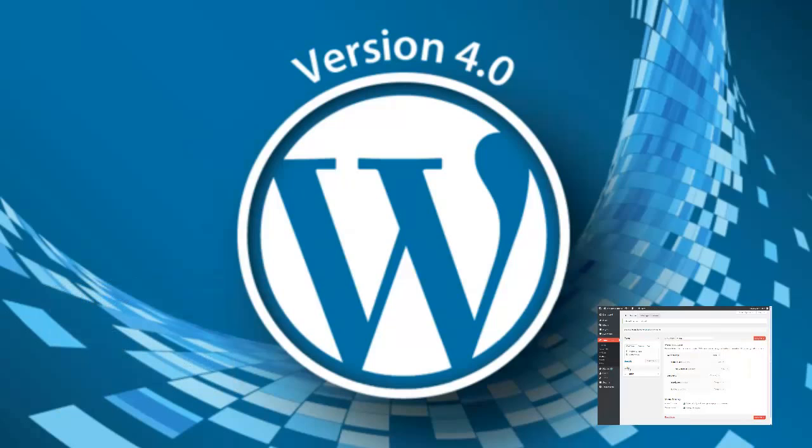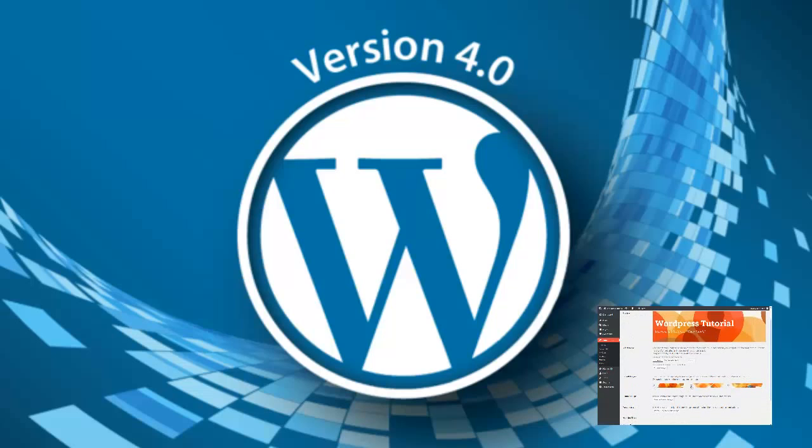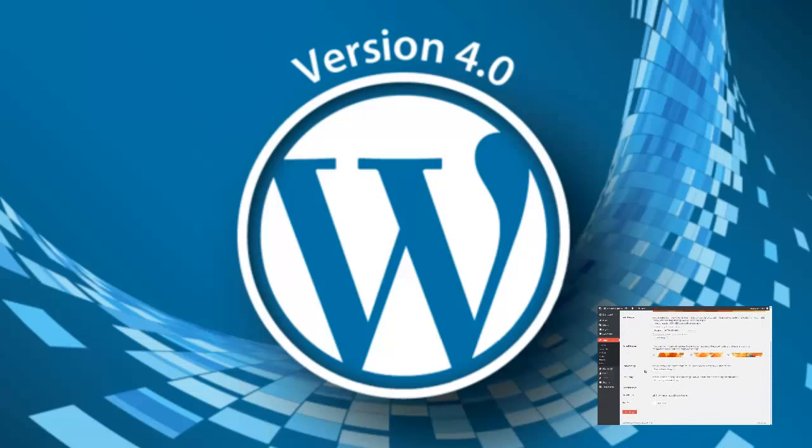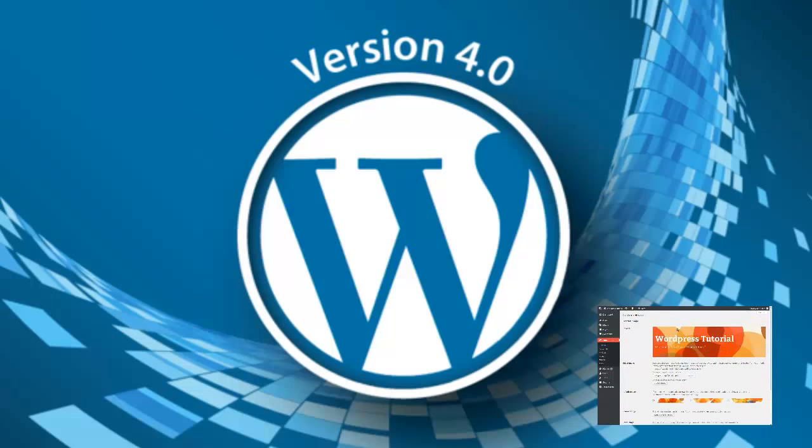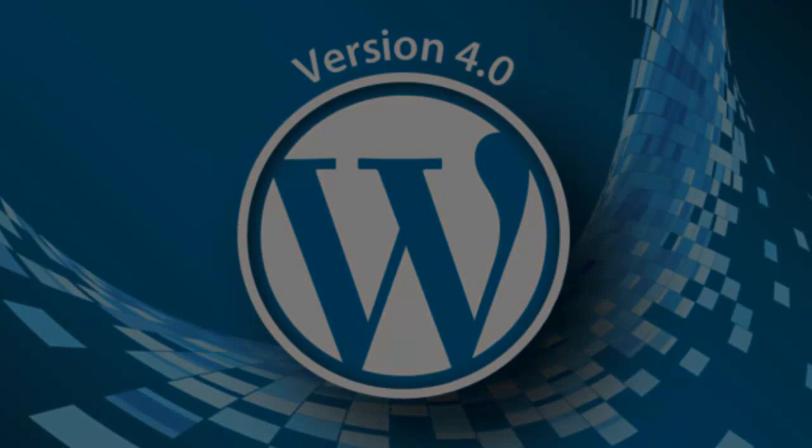Once again, if you have never worked with WordPress before, this video tutorial will take you through all the processes and show you how to go about creating your online web page. So enough talk, let's get into it and let's see what we can do with WordPress 4.0.